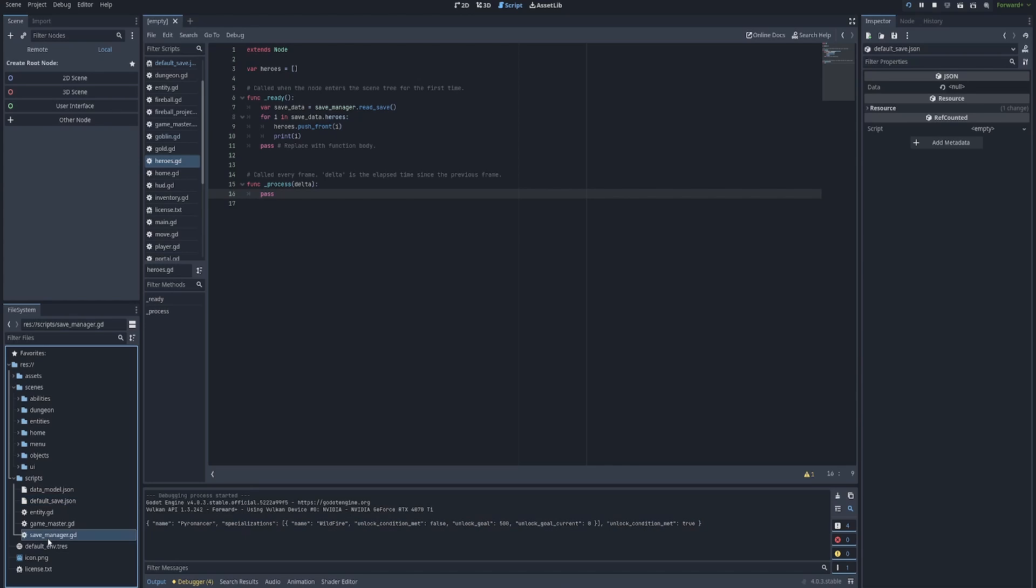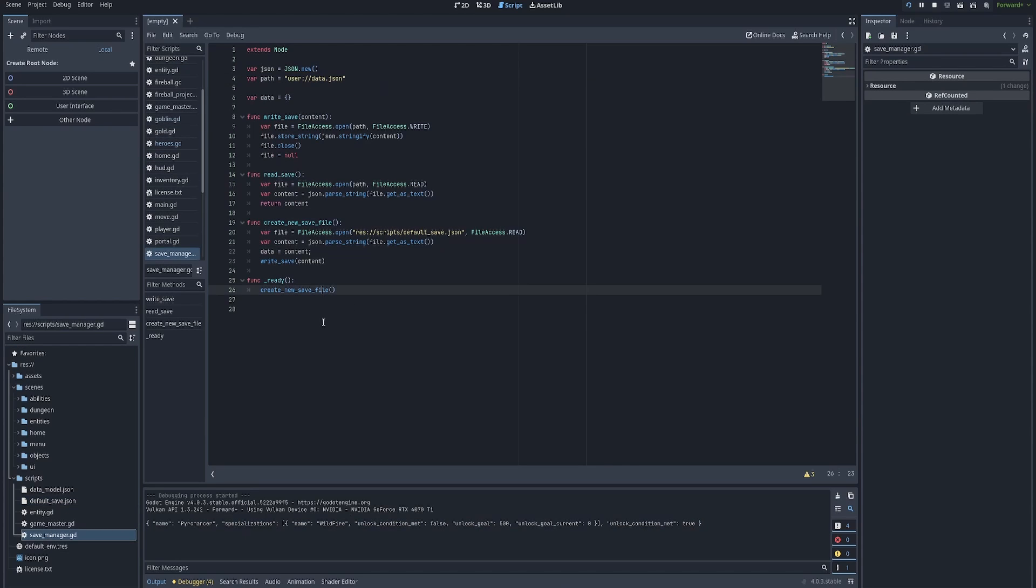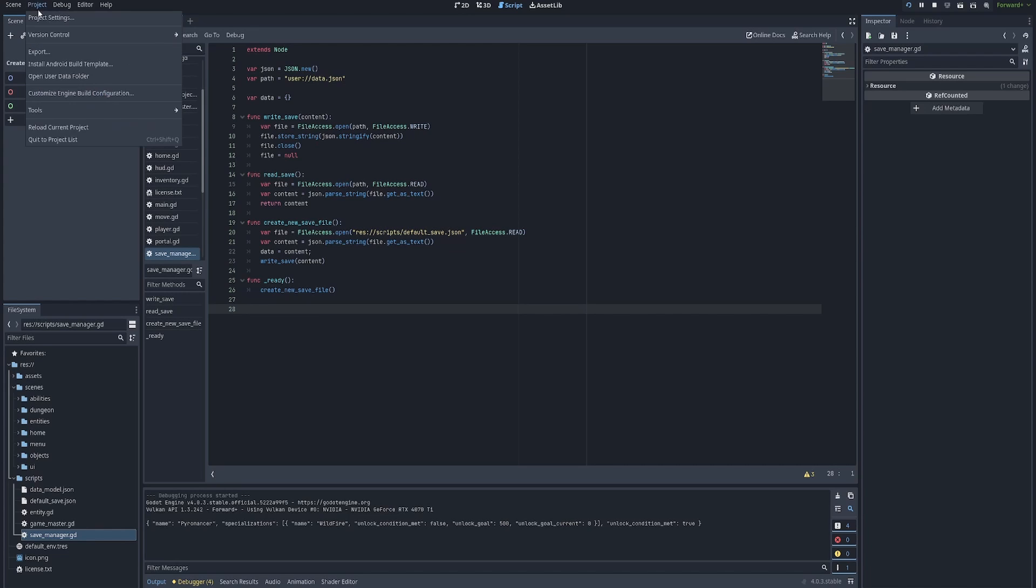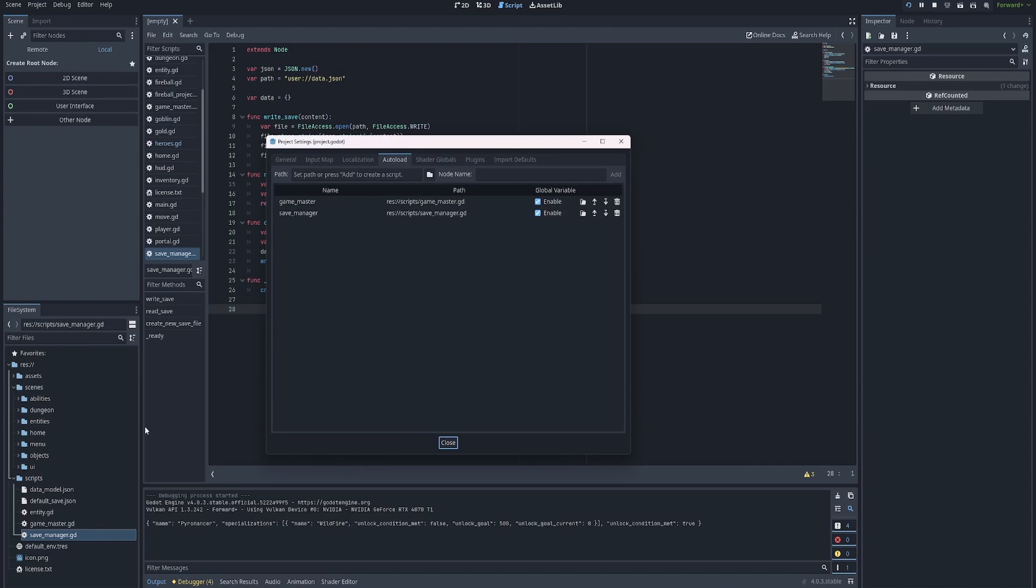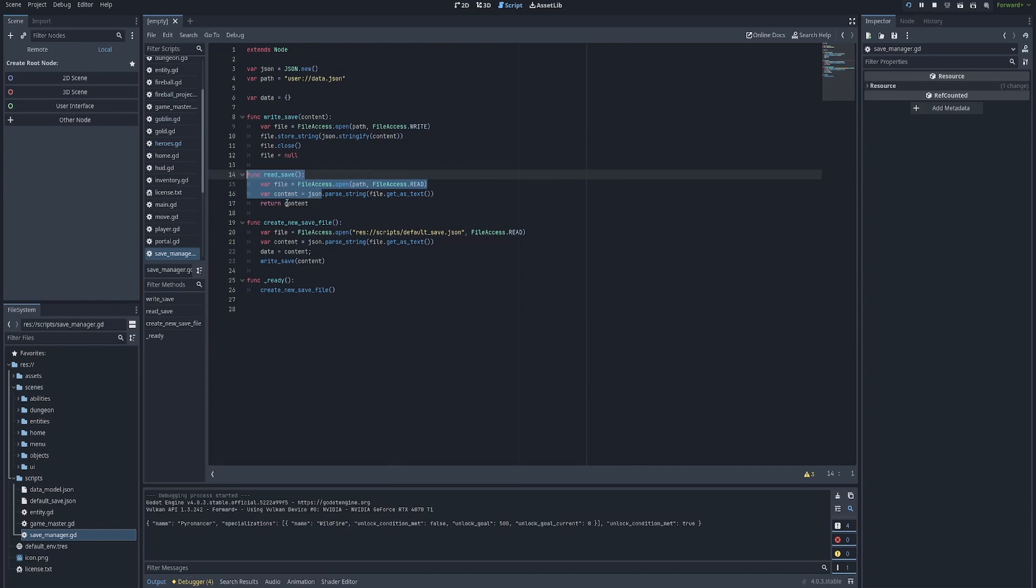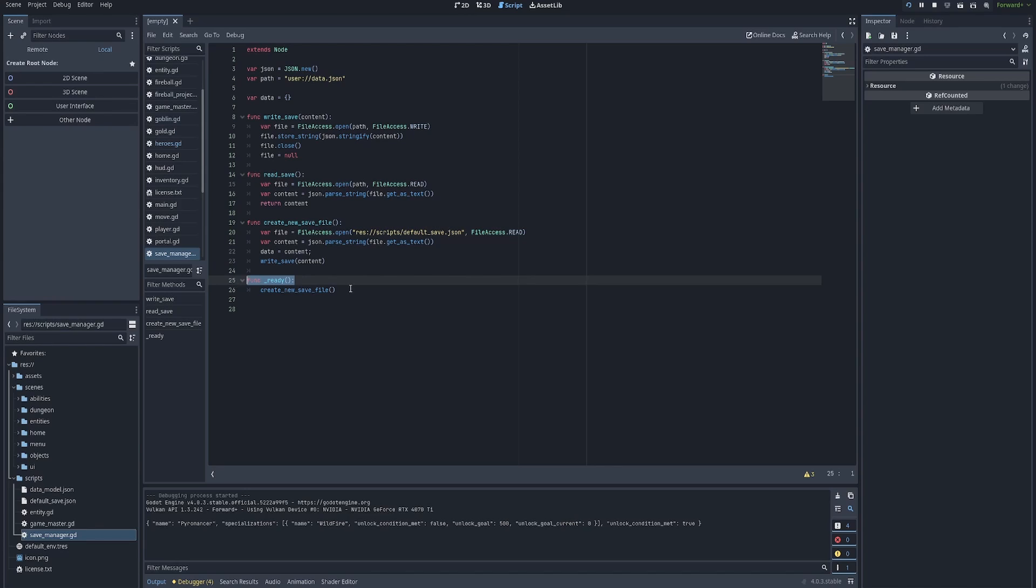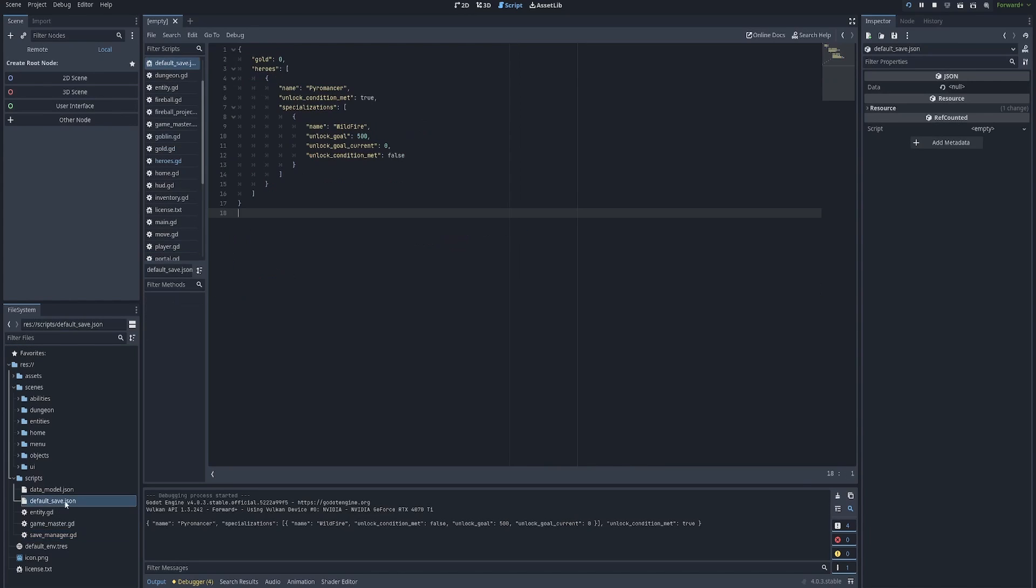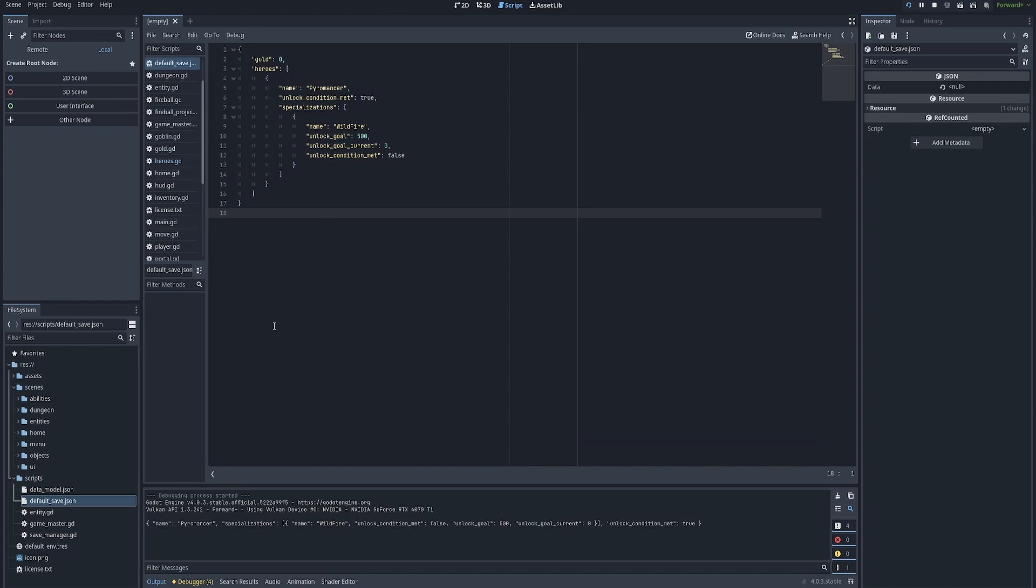So this is how you handle saves using JSON and Godot 4.0 plus. First things first, you want to just to recap, auto load, you create a new script. I called mine save_manager. We put it in the auto loader. We give it a name so we can reference it globally. We have a couple of functions, write_save, so we can write to the file system, read_save, read to the file system, create_new_save_file for when we need to load in a template when there is no data currently available. And then finally, the ready function will have some logic for creating new save files, which is really loading in the default save template.